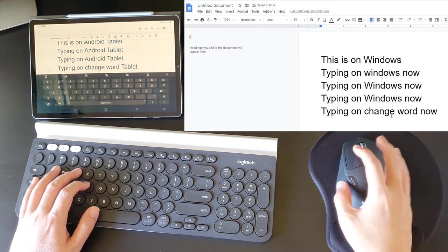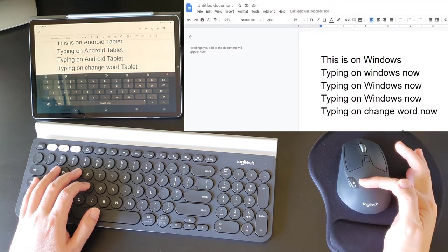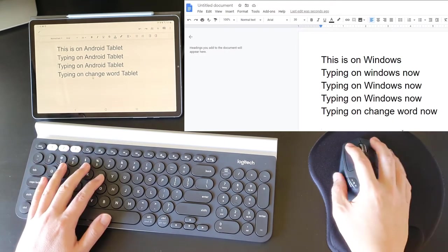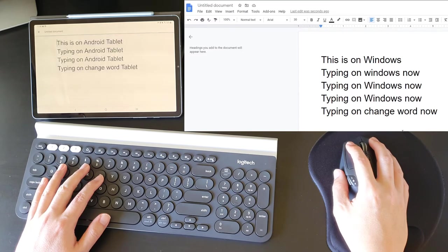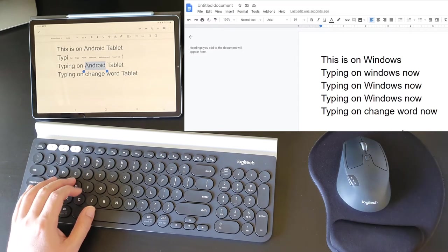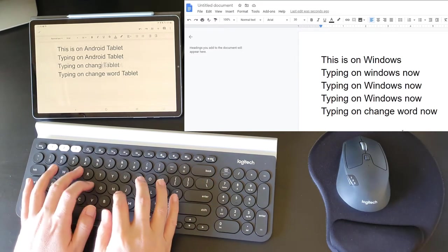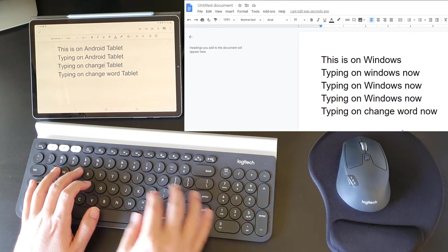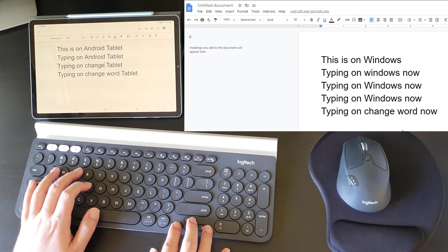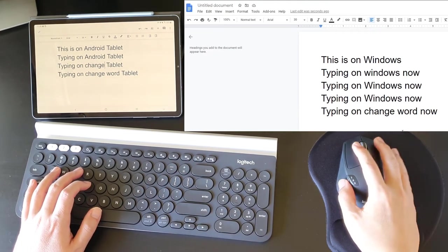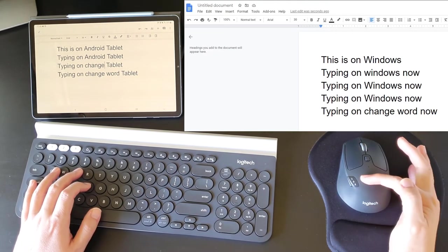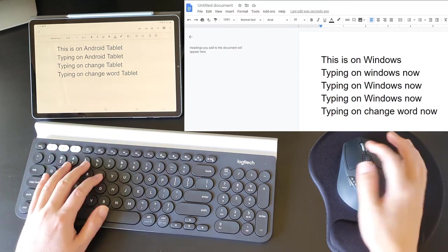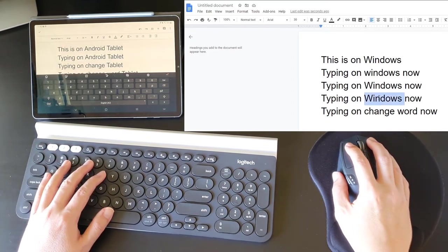Mouse switching over to Android. Keyboard switching over to Android again. Mouse switch over to Android. Keyboard switch. Mouse switch back to Windows. Keyboard switch back to Windows.